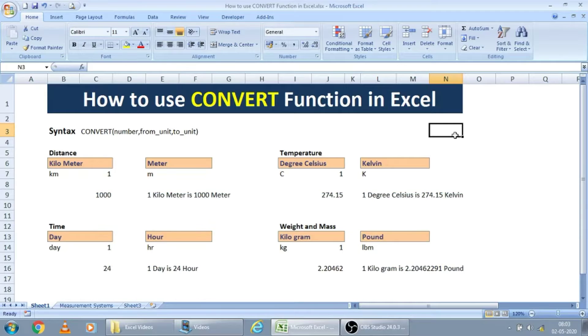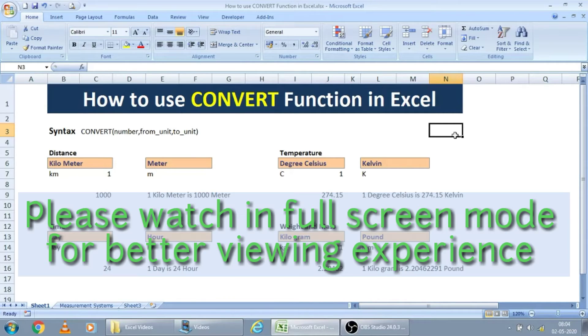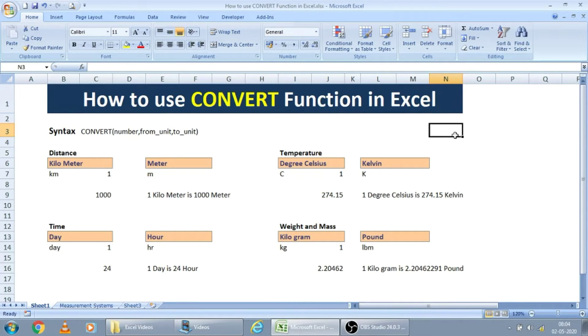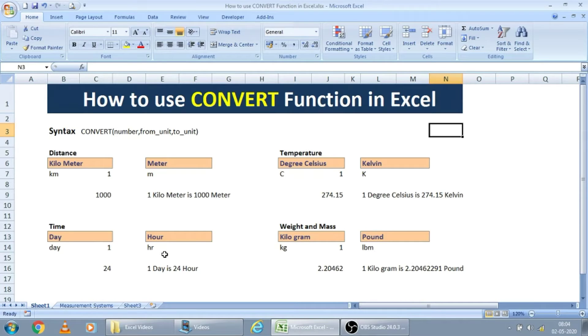Today, let us learn how to use convert function in Excel. This function will be useful for converting from one measurement to another measurement. For example, kilometers to meters, degrees Celsius to Kelvin and Fahrenheit. Time also can convert number of days into hours, minutes and so on.